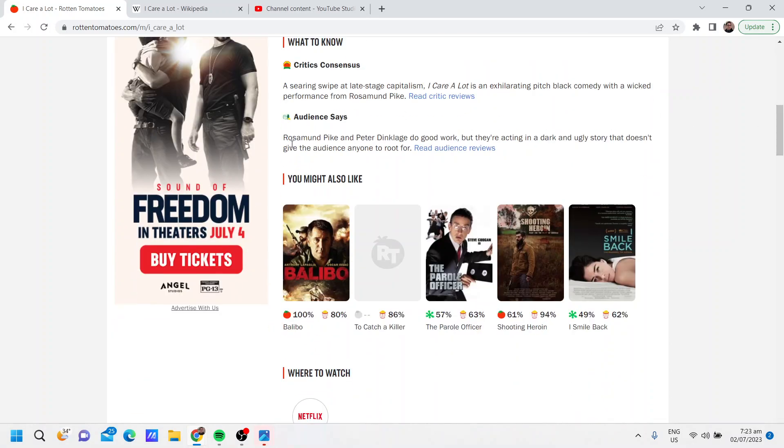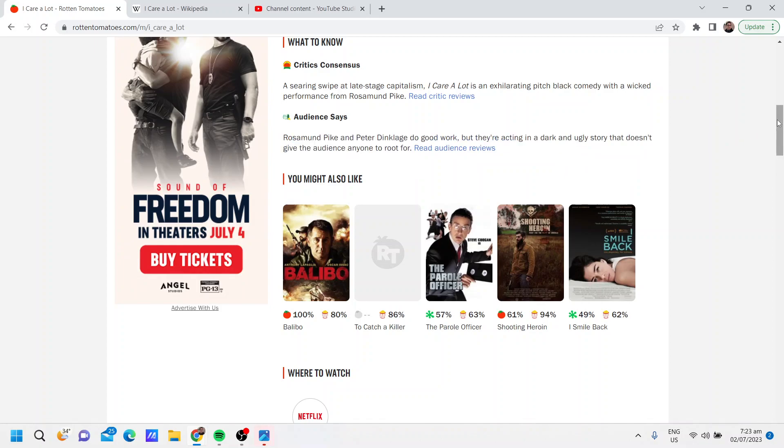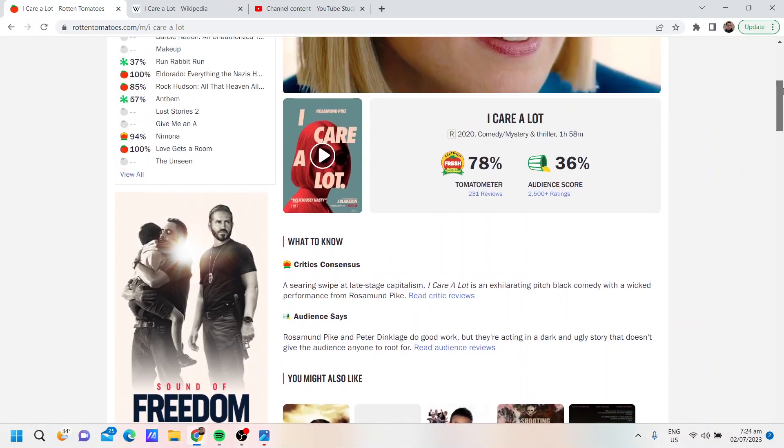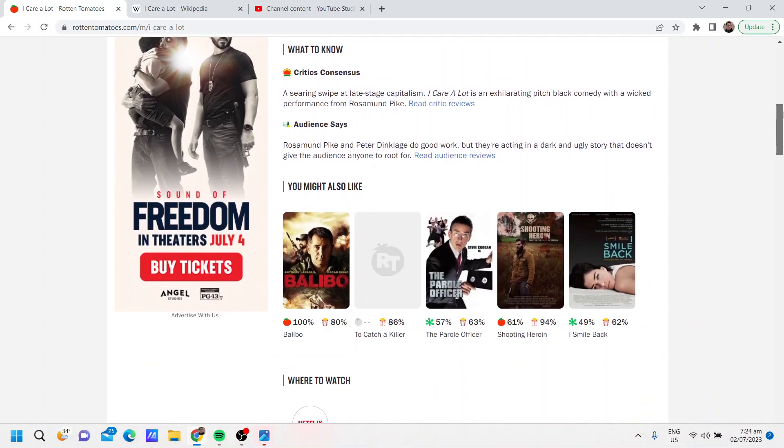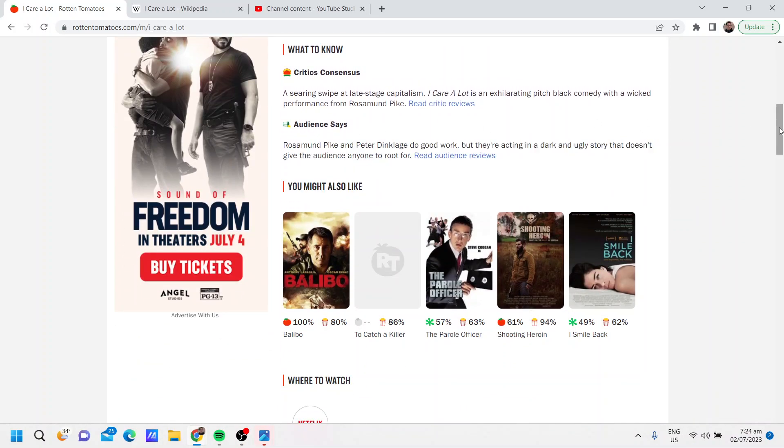Audience members say Rosamund Pike and Peter Dinklage do good work, but they're acting in a dark and ugly story that doesn't give the audience anything to root for. That's so funny. I mean, I kind of agree with both of those consensuses even though I like the movie. I find the audience one consensus kind of relatable, but I still like the movie.